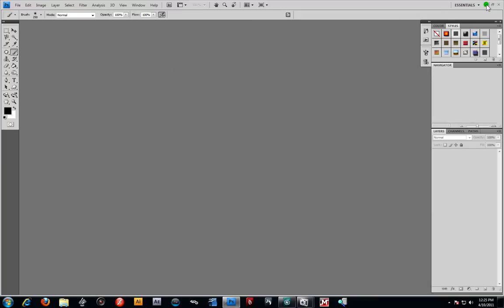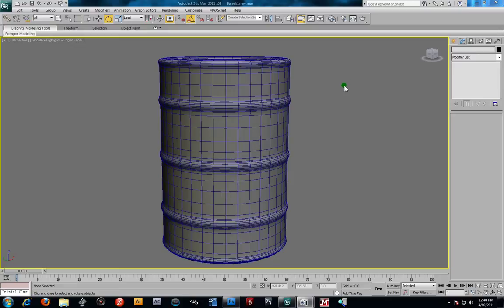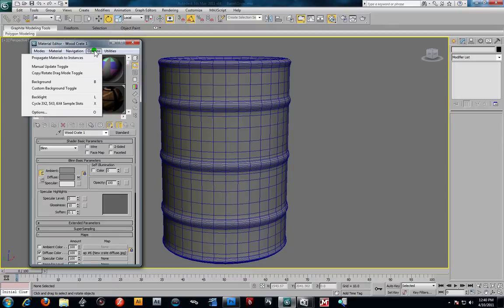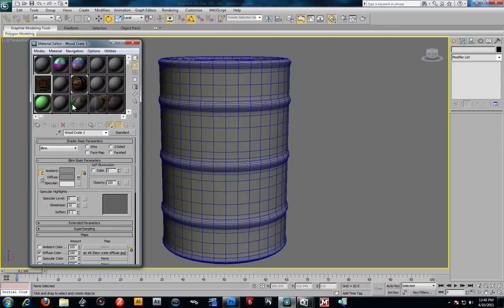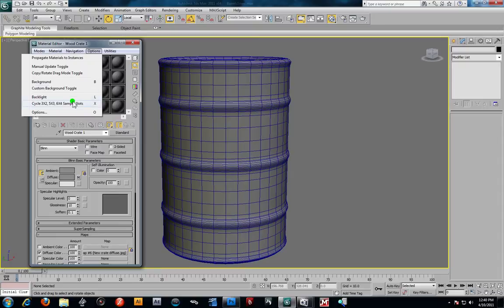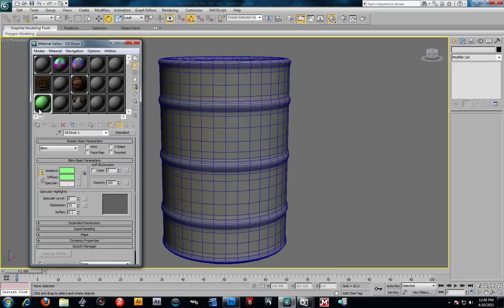Back in 3DS Max, we're going to start mix mapping this barrel. I'll hit M to open the material editor, set it to a 5x3 layout, pick a new blank shader, and name it 'oil drum 2.' You can see oil drum one over here from the barrel we already unwrapped.